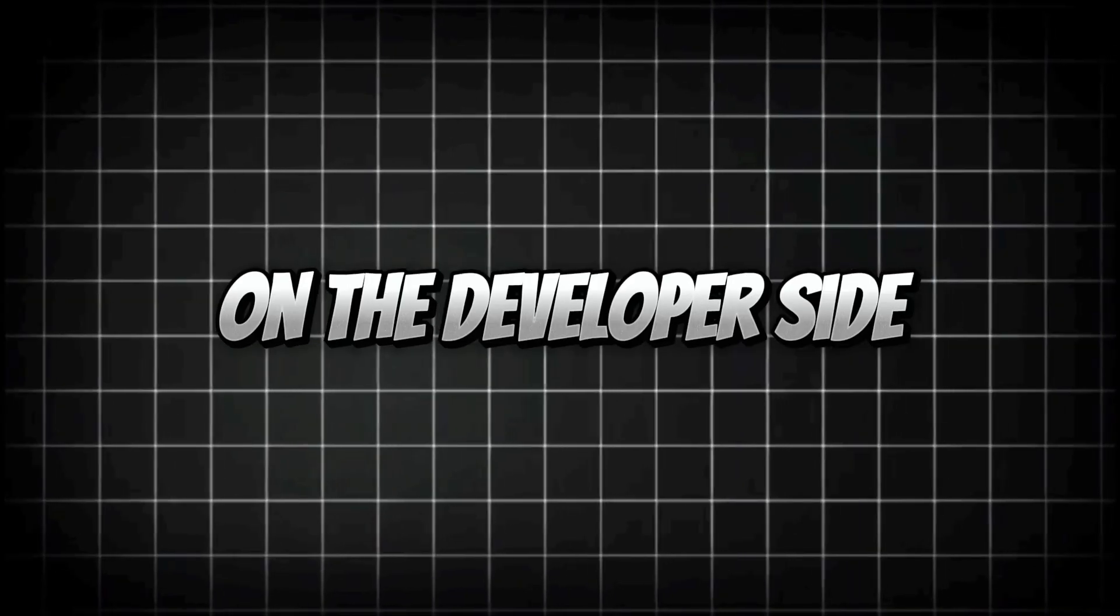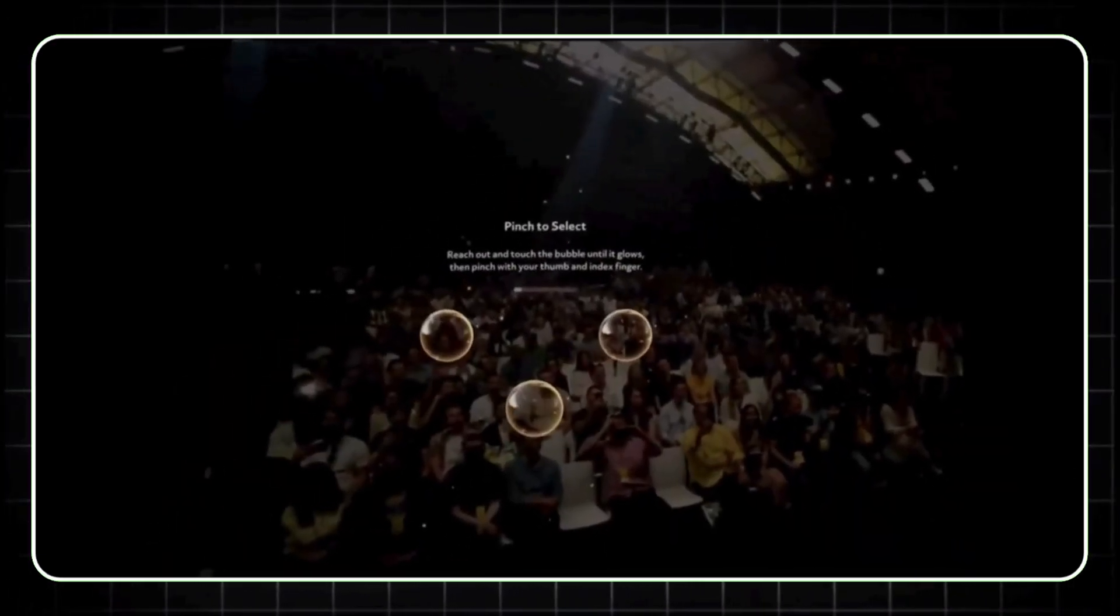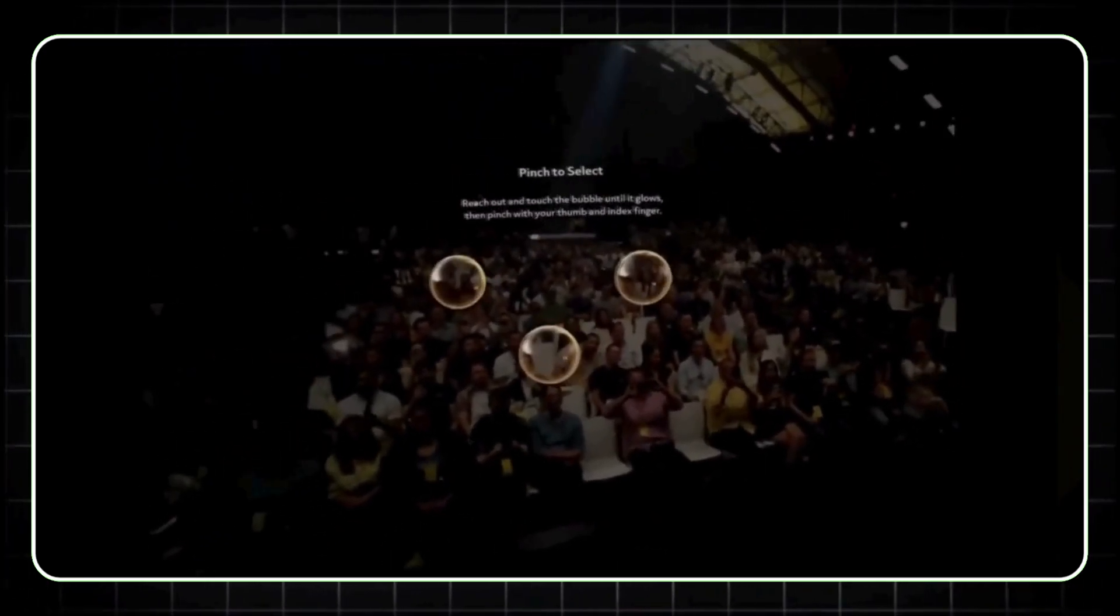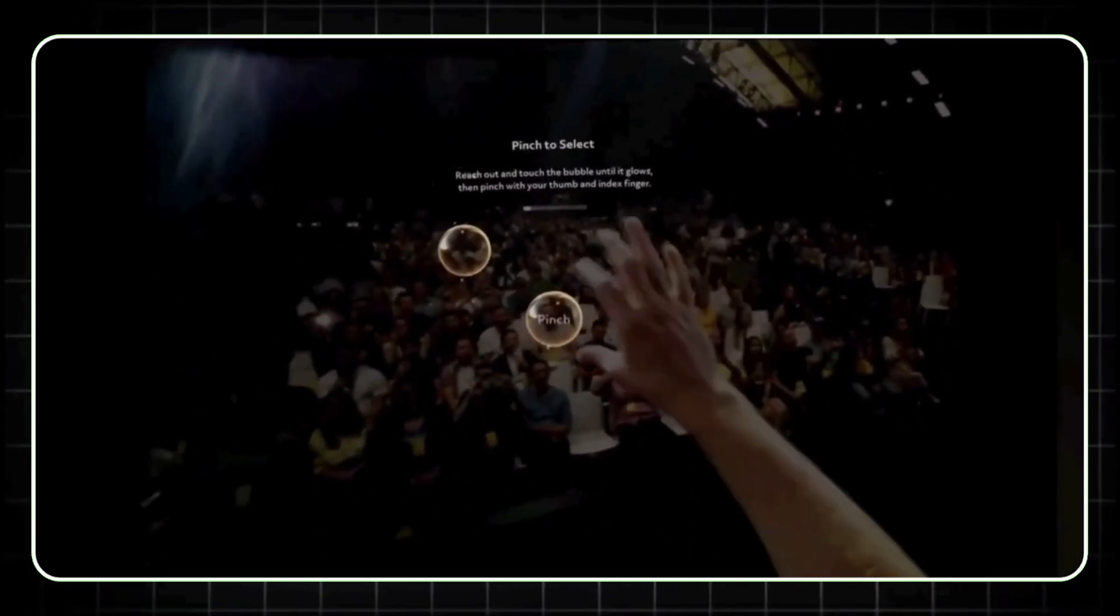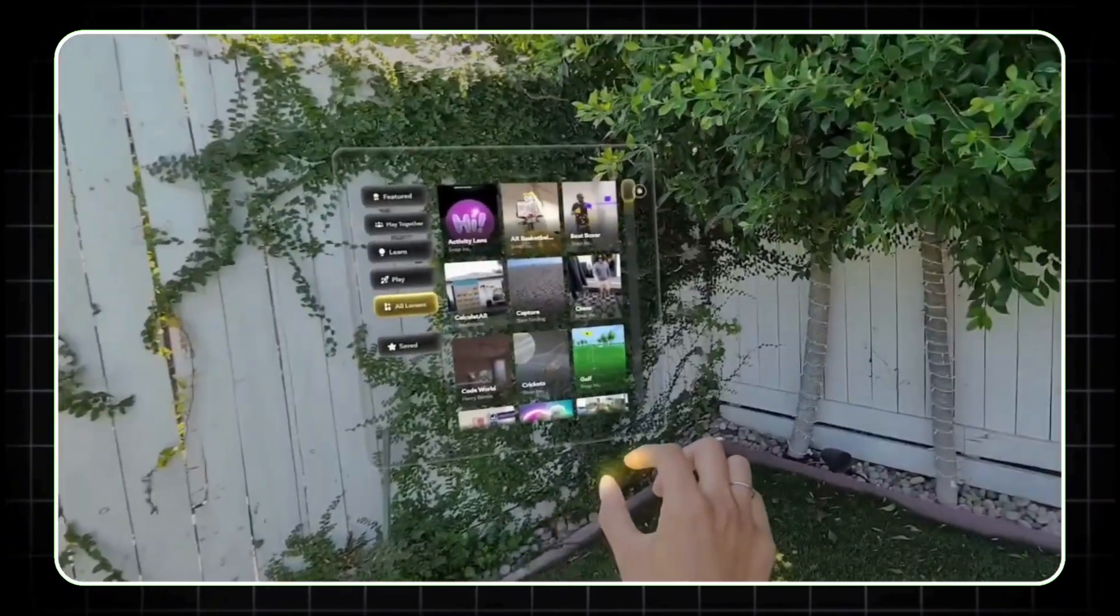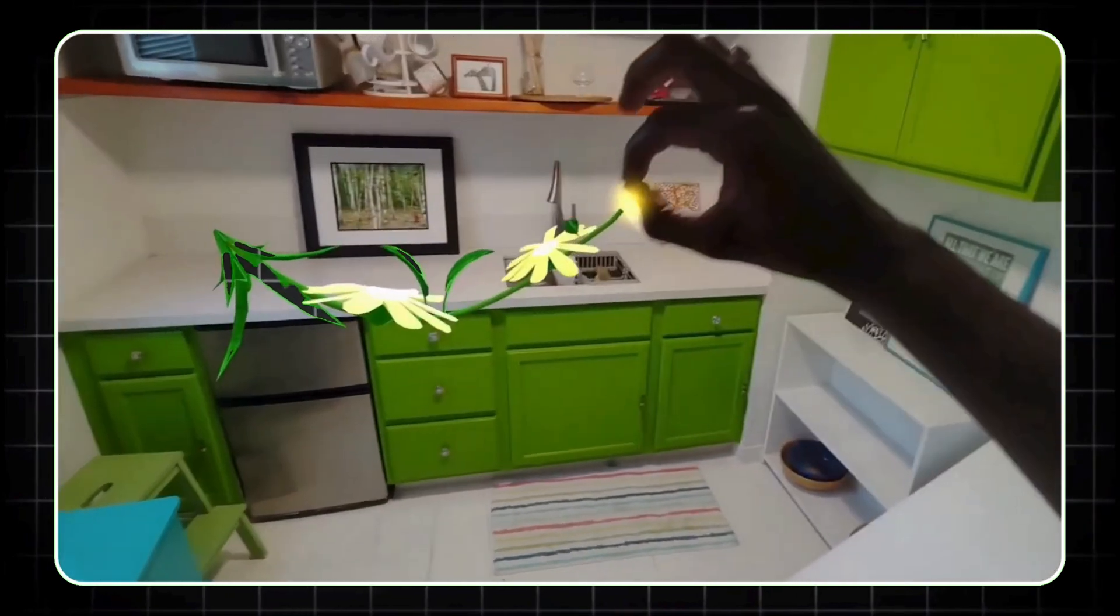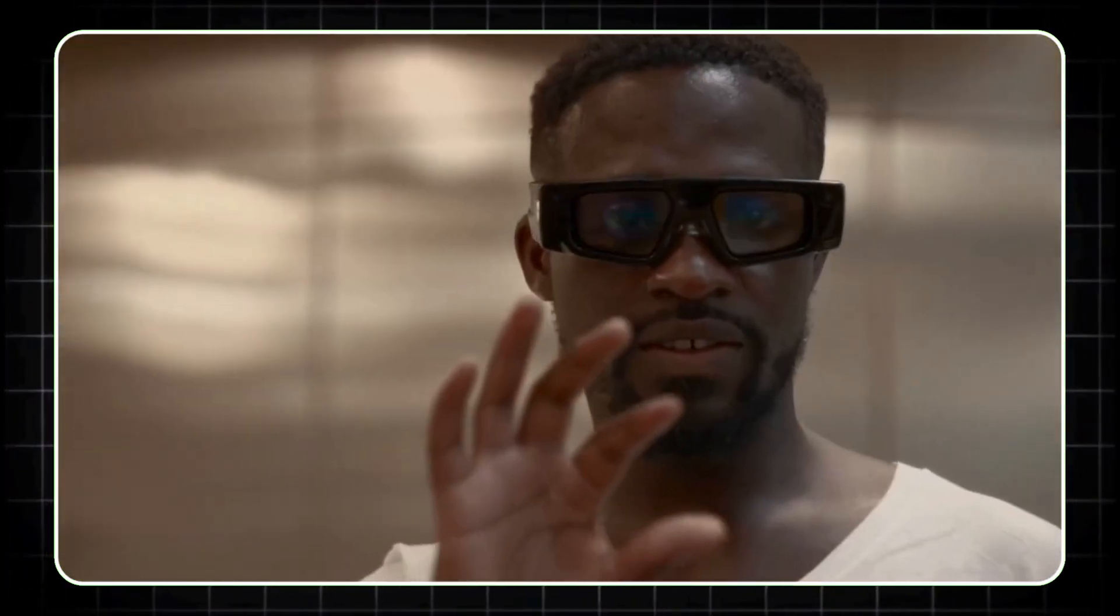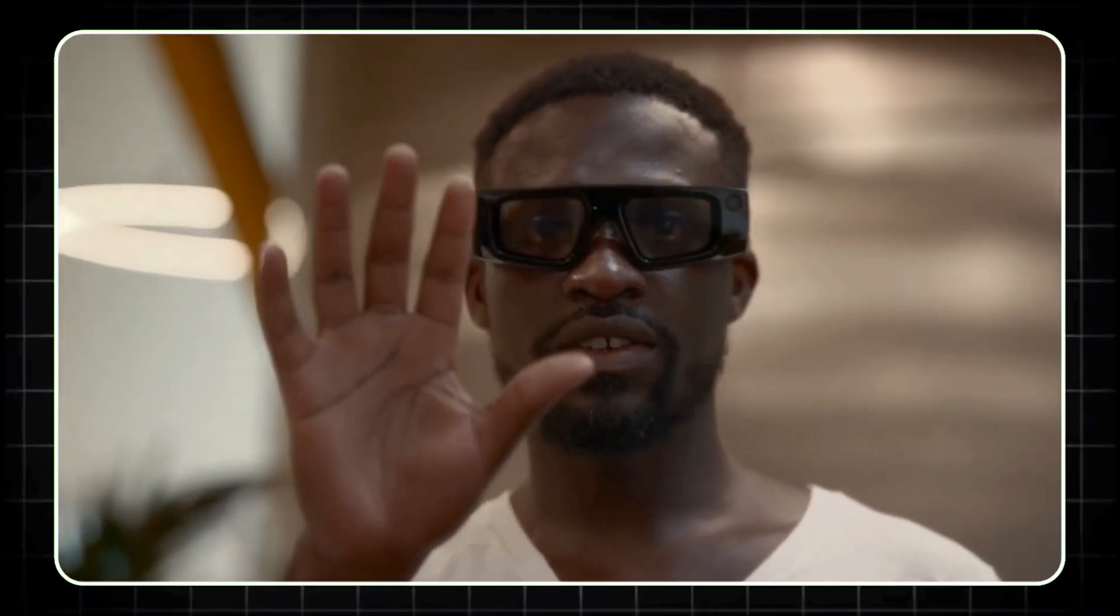On the developer side, Snap's new AR spectacles are opening up possibilities, but are focused specifically on AR developers rather than everyday consumers. These 5th-gen spectacles have a 46-degree field of view, with vivid colors and enhanced resolution compared to previous models. What makes them unique is the emphasis on AR interactions, allowing developers to navigate with hand tracking and voice commands.